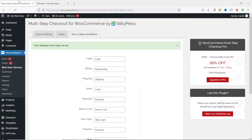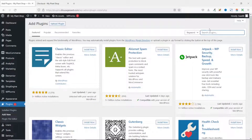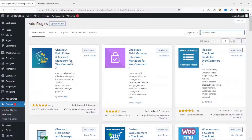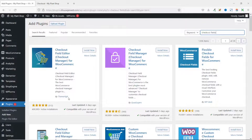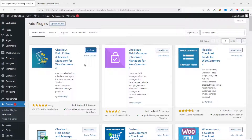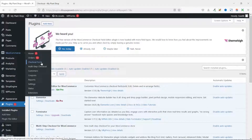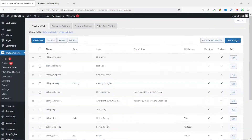I go to the backend, then plugins, and click add new. Under search plugins, I search for checkout fields. The plugin I'm installing is Checkout Field Editor for WooCommerce by Team High. I click install now, then activate. After activating, go to WooCommerce and click on checkout form.